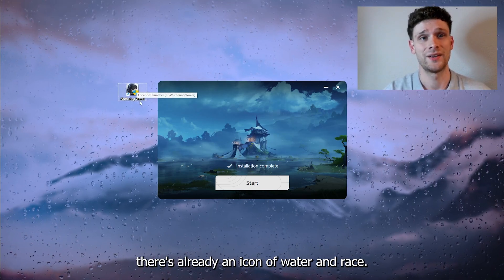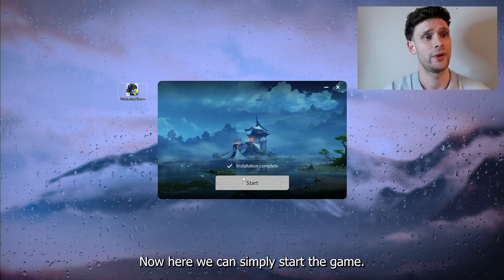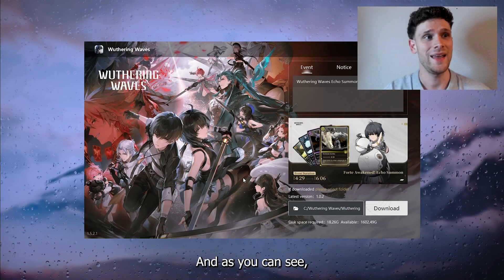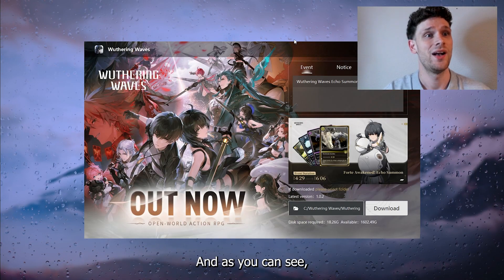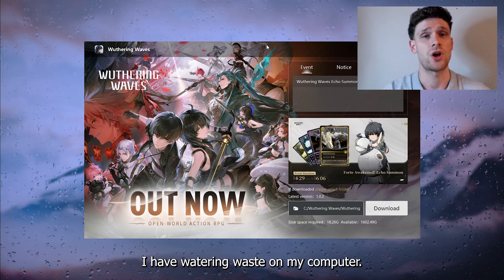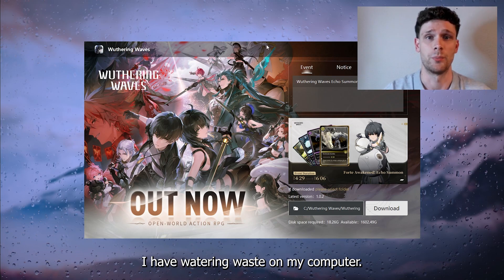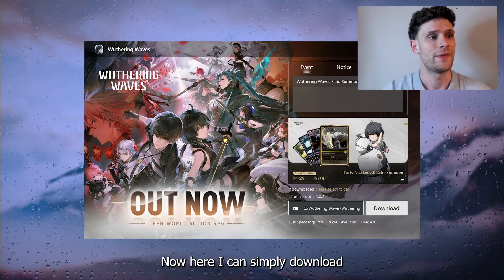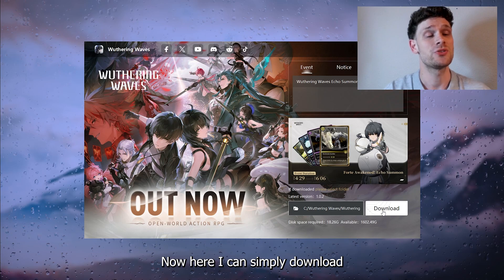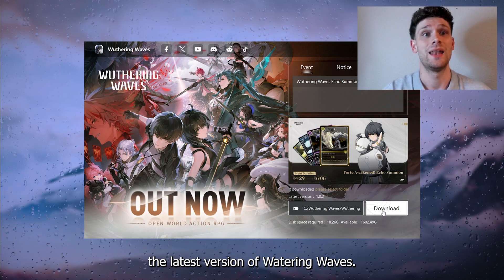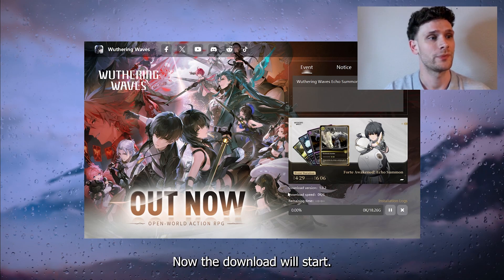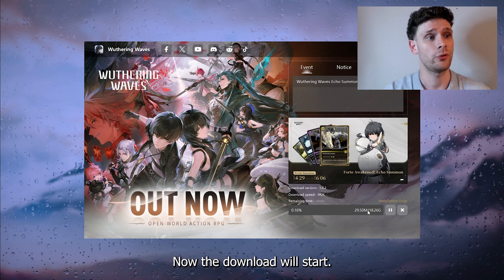As you can see in the top left corner there's already an icon of Watering Waves. We can simply start the game and as you can see I have Watering Waves on my computer. From here I can simply download the latest version.